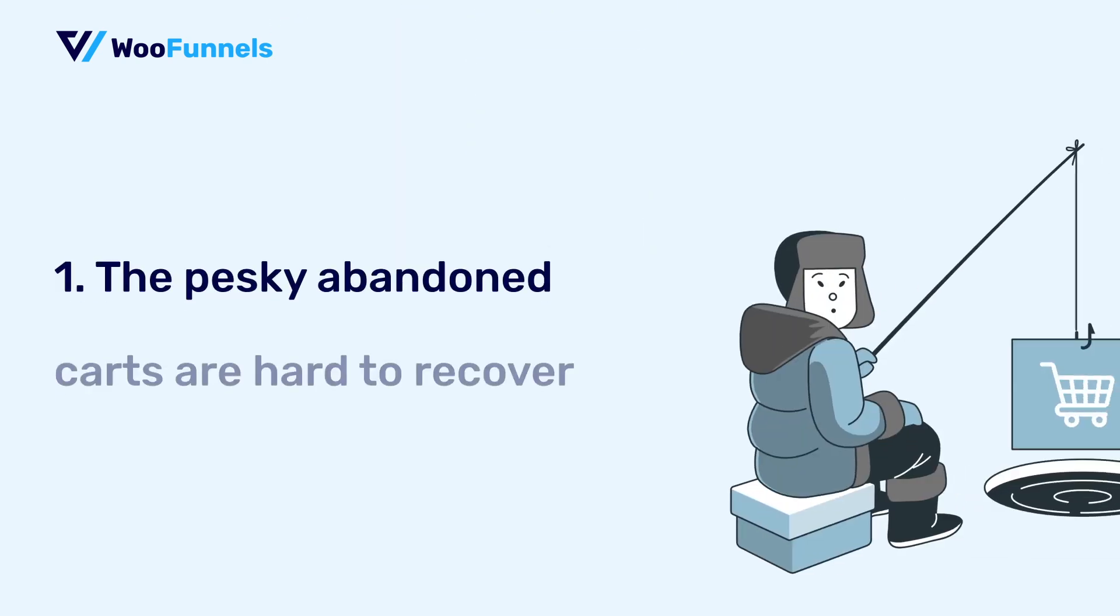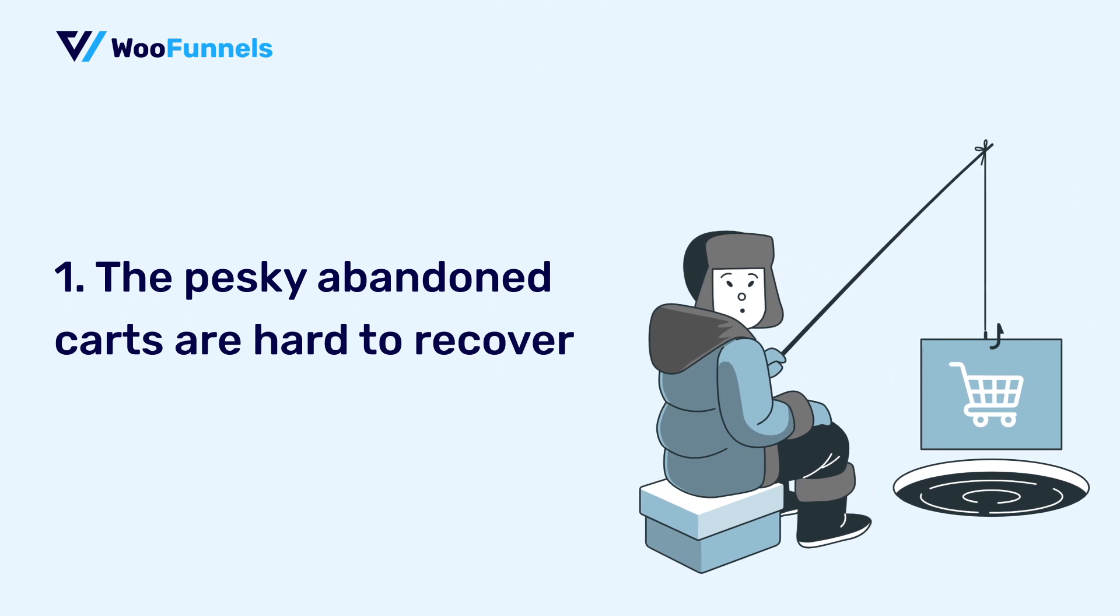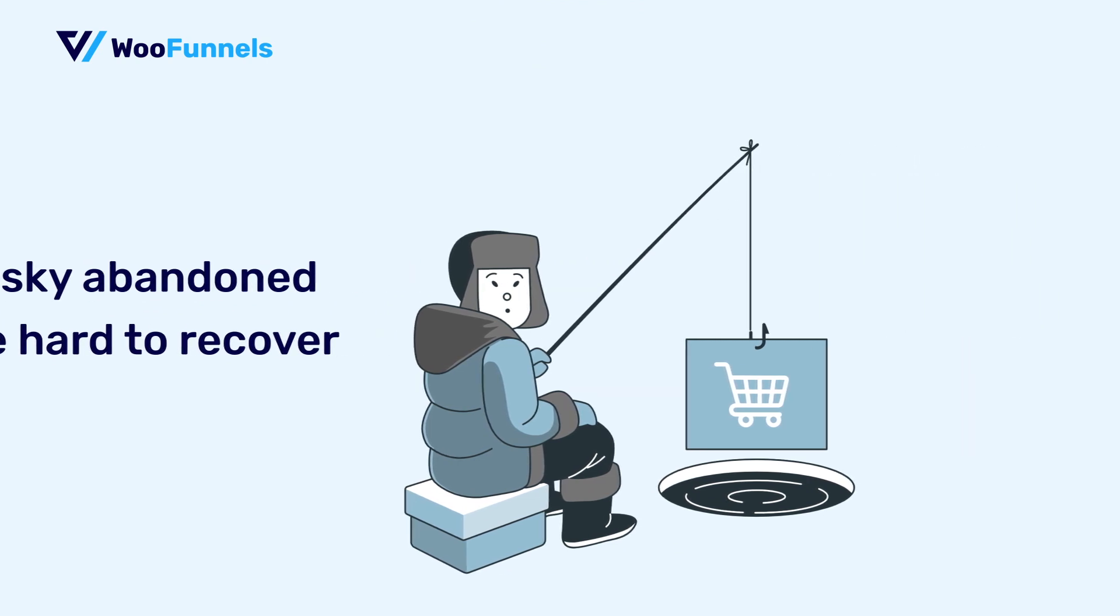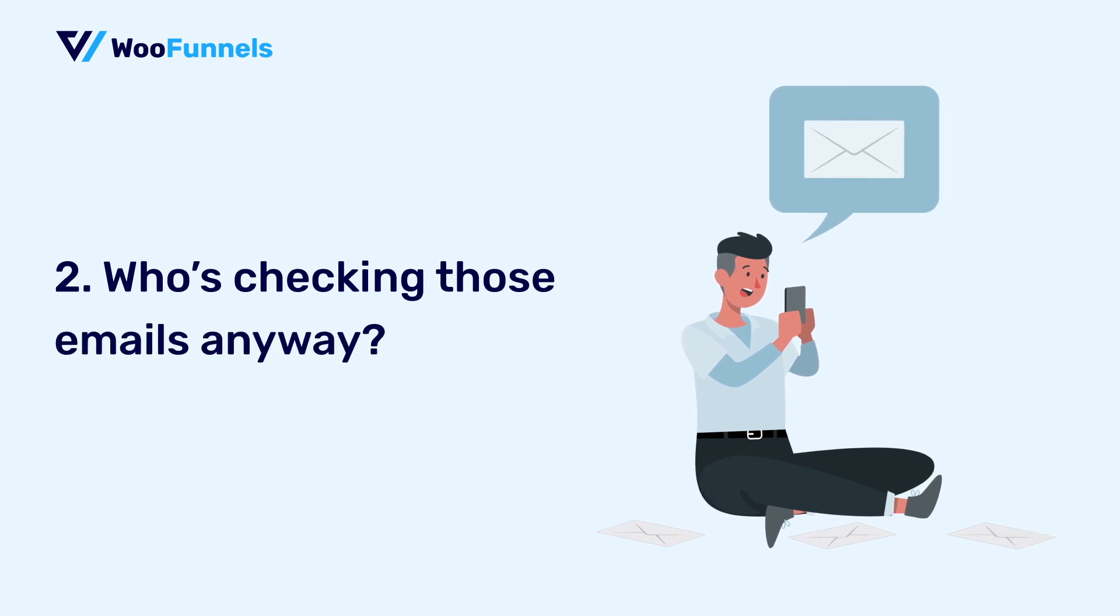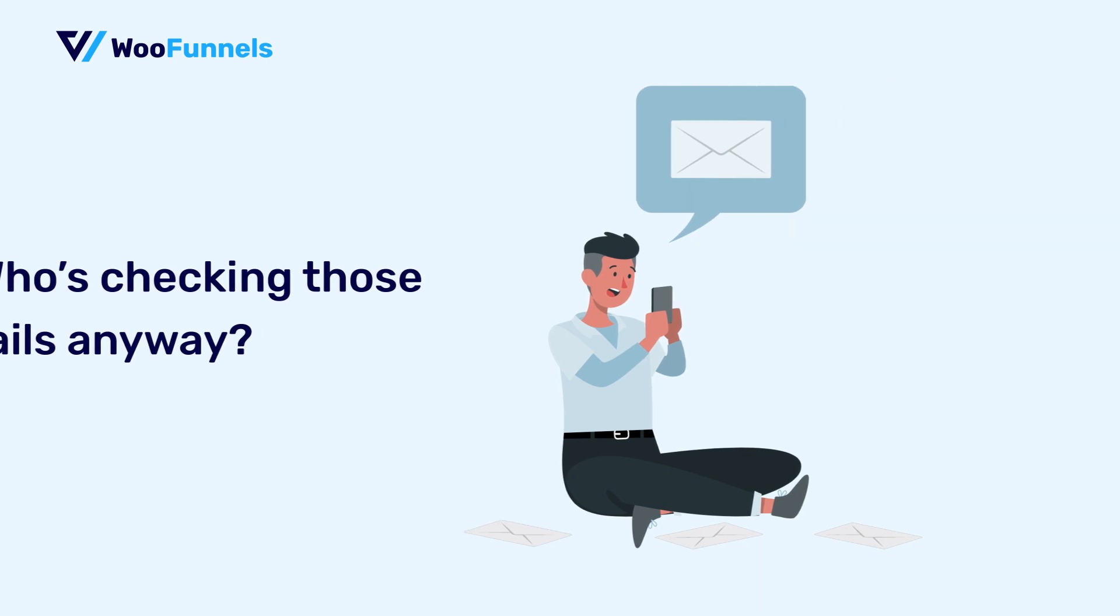Number one, it is believed that abandoned carts are hard to recover. Number two, who's checking those emails anyway? I mean, who's reading those emails? Who's opening them up? Who is clicking on them and then who is completing the purchase? I'll break that myth.